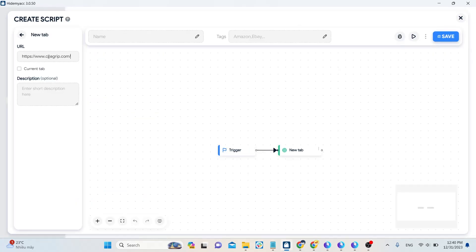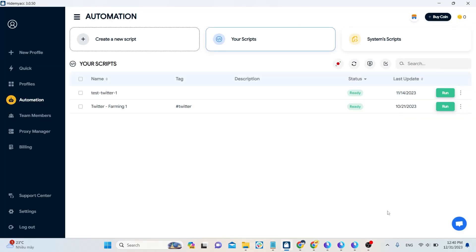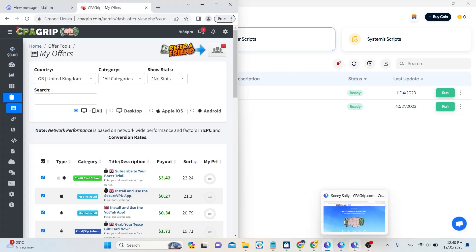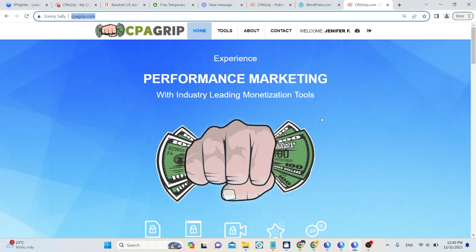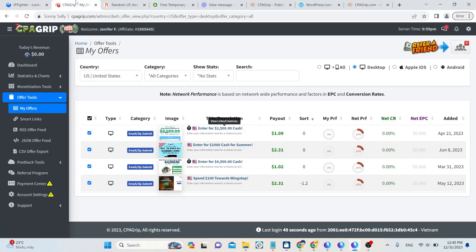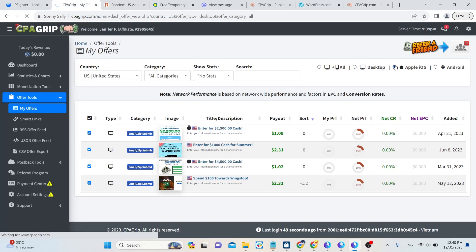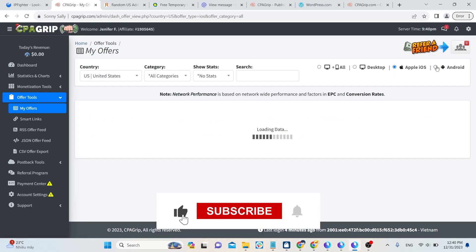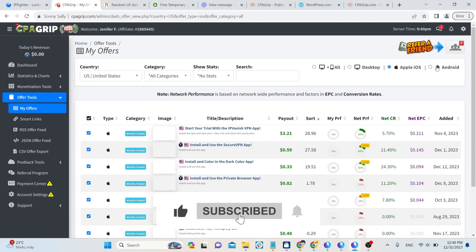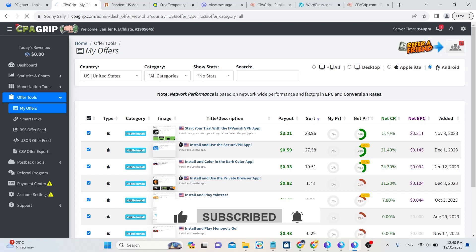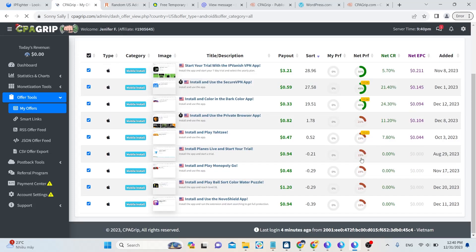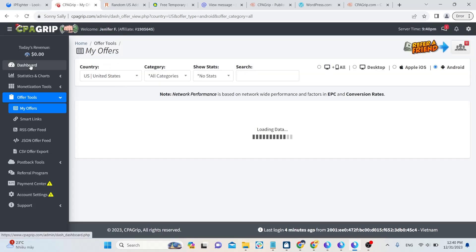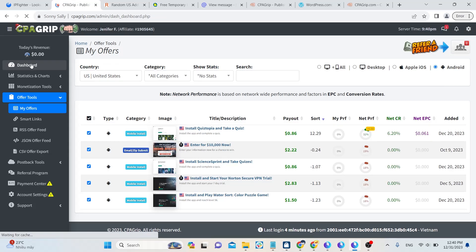In general, CPA Grip is a pretty cool way to make money and is of interest to many people. Besides CPA Grip, there are still many sites that provide affiliate links for CPA offers. Hope you find a good deal soon. If you think my video is good, please give me a like and a subscription. Thank you for watching the entire video. Hello everyone and see you again in the next videos.